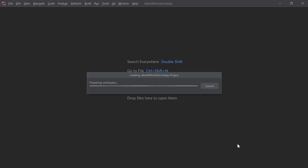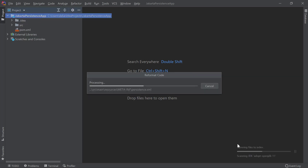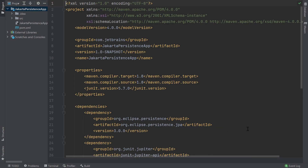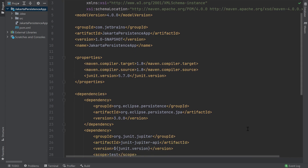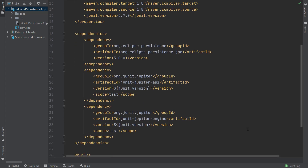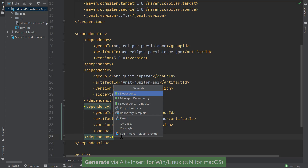IntelliJ IDEA will create the project and generate some files for us. Let's take a look at our pom.xml file. You'll notice that IntelliJ IDEA generated some dependencies that we need for our application. In addition to these dependencies, our application will also need the dependencies for the database where we'll be persisting our data. In this tutorial, I'll use a lightweight database called HyperSQL. In my pom.xml file, I'll add my HyperSQL dependency by pressing Alt-Insert for Windows and Linux or Command-N for macOS.